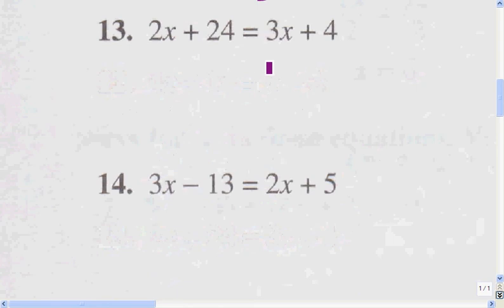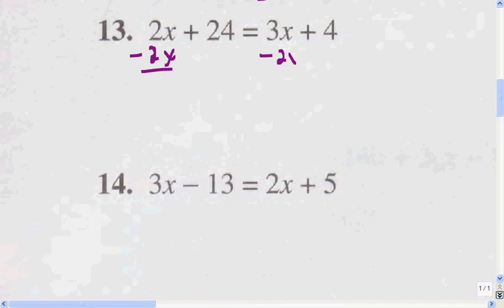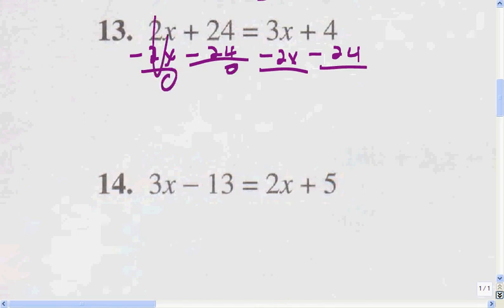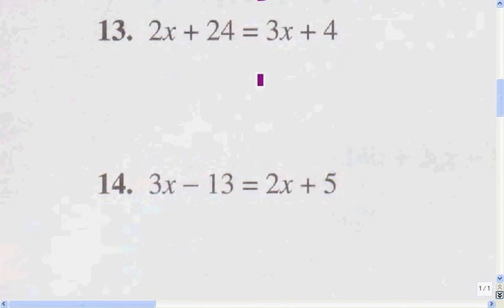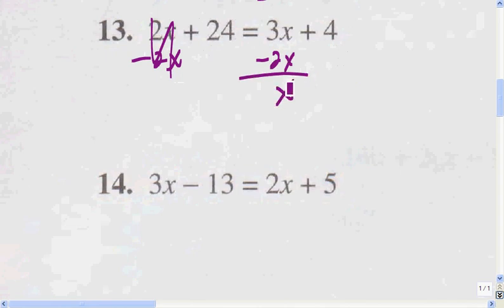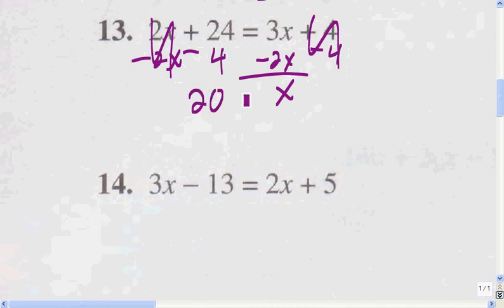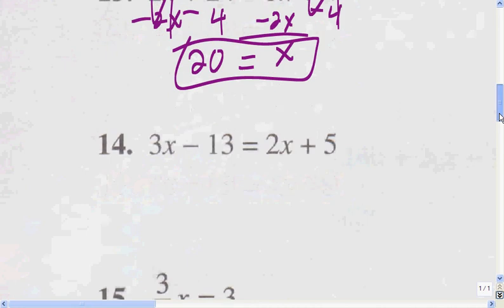I'm going to transpose terms because there's nothing to combine — I'm going to move the 2x and subtract 24. I subtract 2x from both sides: that gives me 0 on one side and x on the other. Then I subtract 4 from both sides, which gives me 20 equals x. Sorry about that.